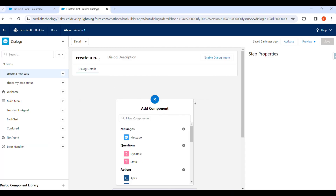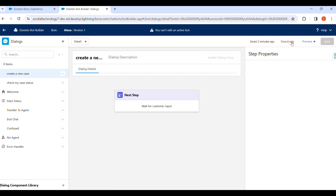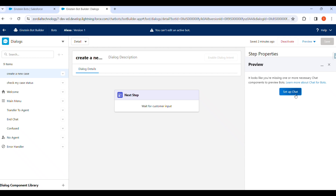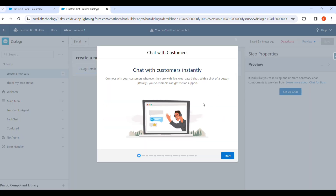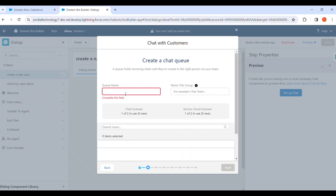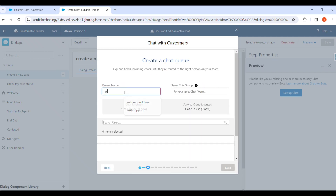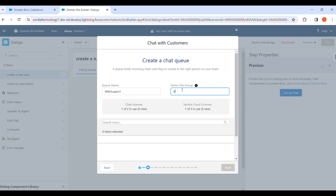After coming back to the dialogue box, we have to activate the bot. We can preview it using the Rich Context Preview, which lets us set up the chat and chat with the customer instantly. Now we have to select a queue name — we give it the name Web Support.